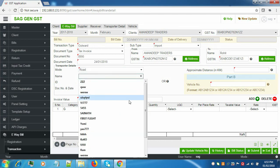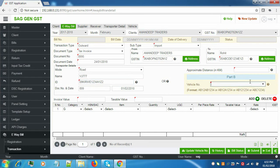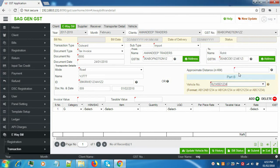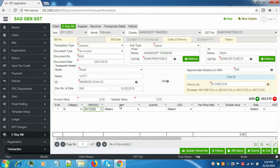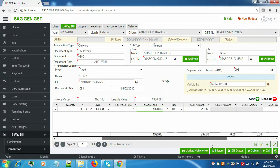We'll select Road and fill in the details. Next, go to Vehicle Number — both details are not mandatory: if you've entered the ID number, it's not necessary to also enter the vehicle number, or you can enter both. Enter the approximate distance. Here, select the item, the quantity, UQC, and per piece rate — the taxable value will be auto-calculated.